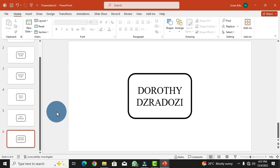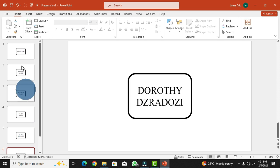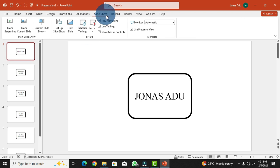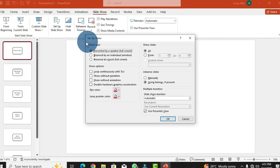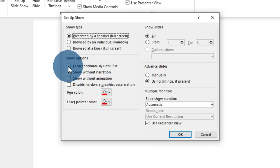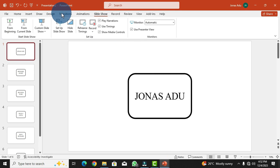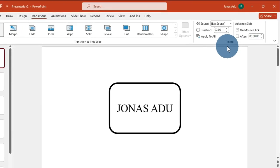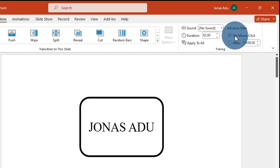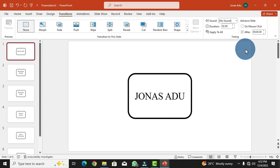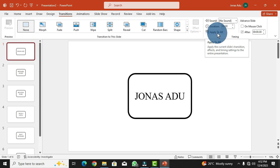Now that all names have been entered into individual slides, move to the first slide. We have some settings to configure to make this work. Go to Slideshow on the menu bar and click Setup Slideshow. In the Setup Show dialog box, check the option that says Loop Continuously Until Escape, then click OK. Next, move to Transitions and in the Timing group, uncheck On Mouse Click, then check After — this sets an automatic duration between slides.